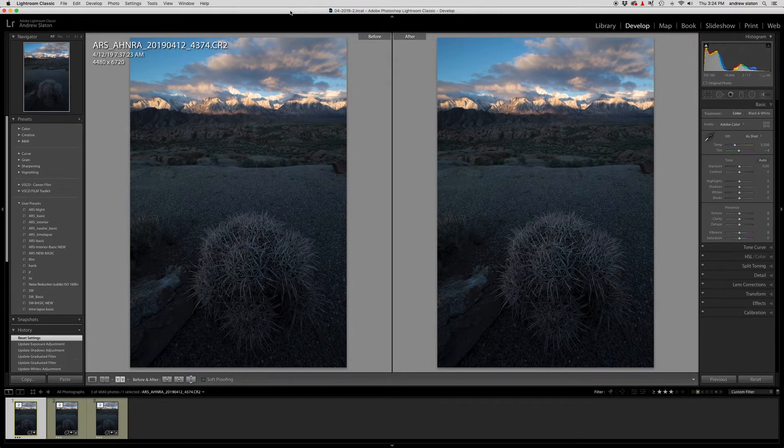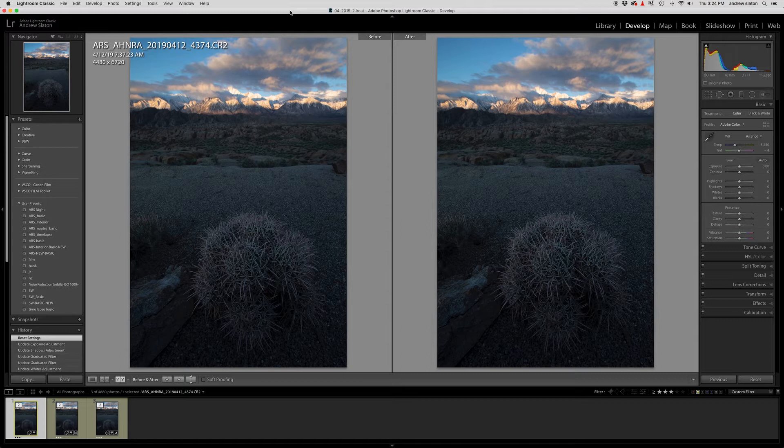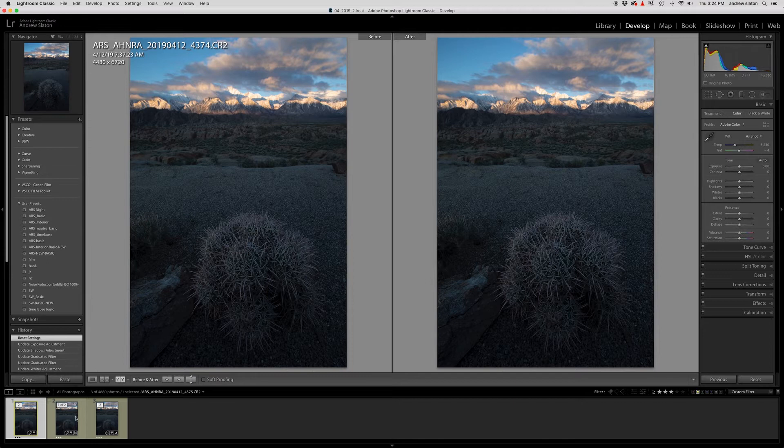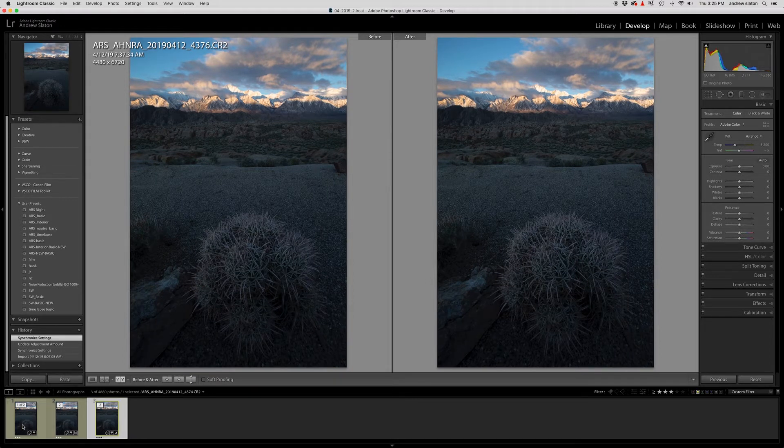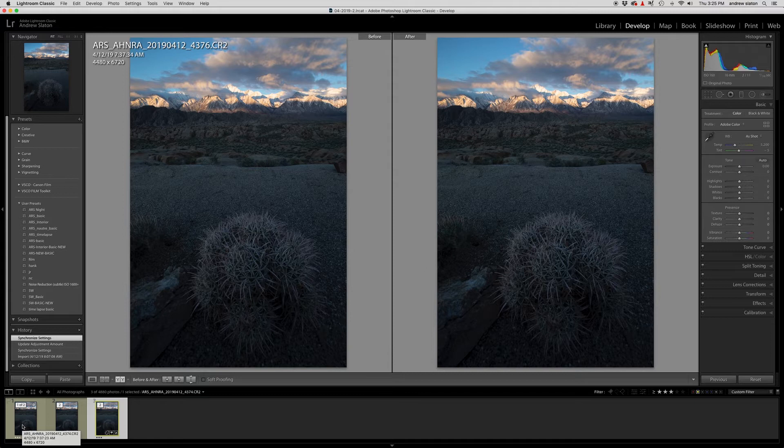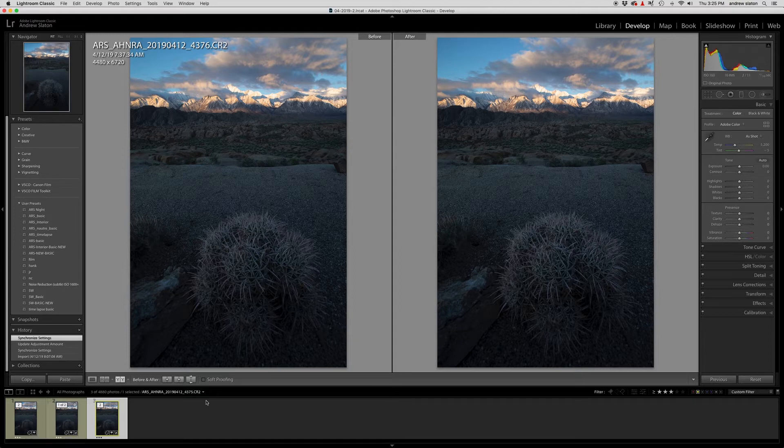I'm going to show you focus stacking with this particular image here from the Eastern Sierra. So the basic premise is when you're talking about a three shot focus stacked image, which is typically what I do, I don't usually do any more than three in general.